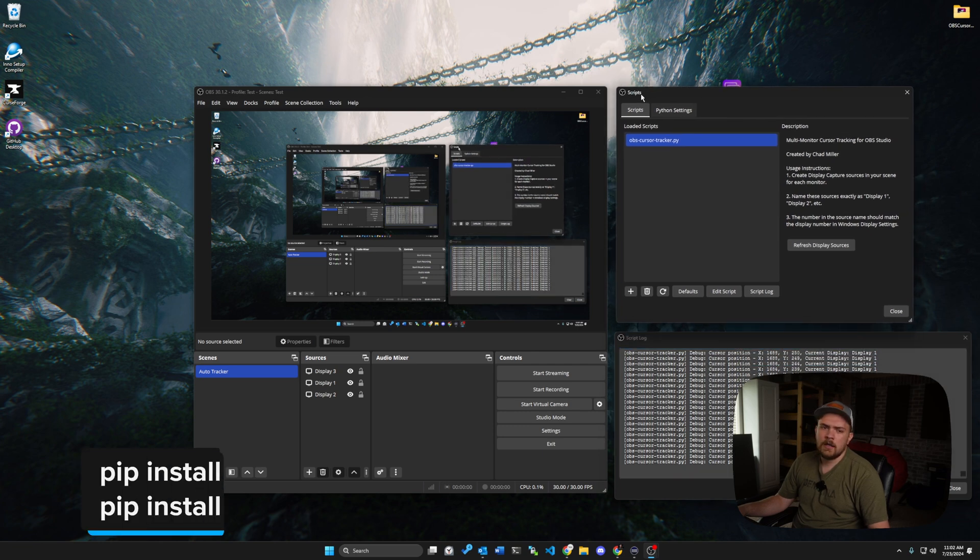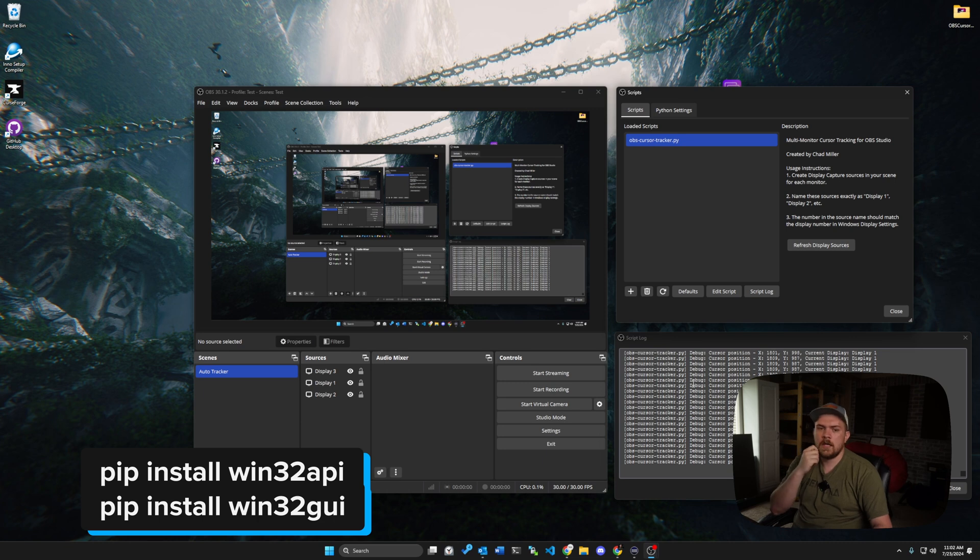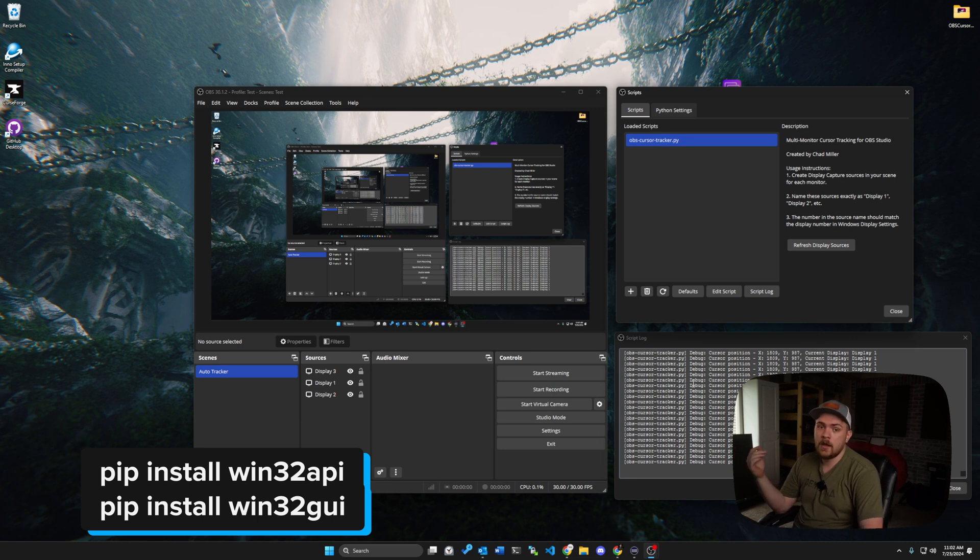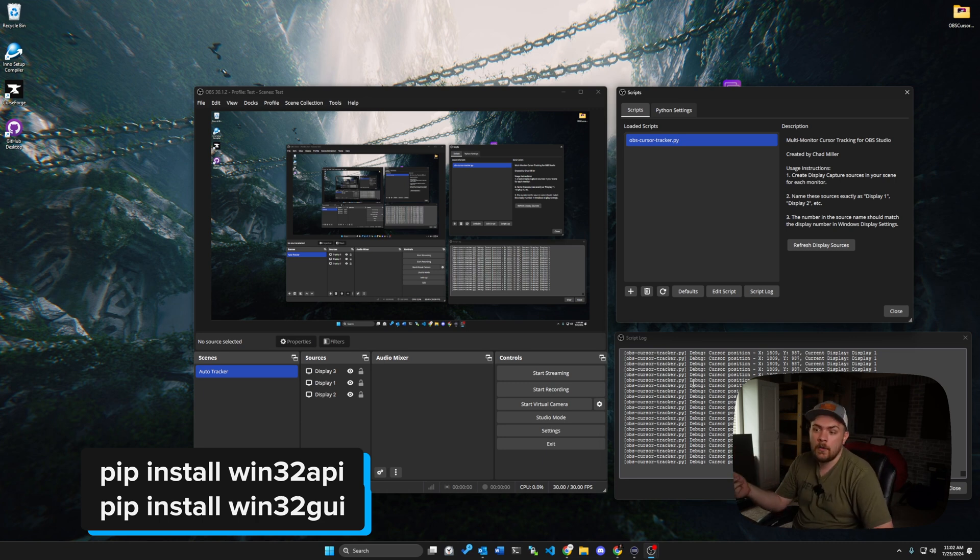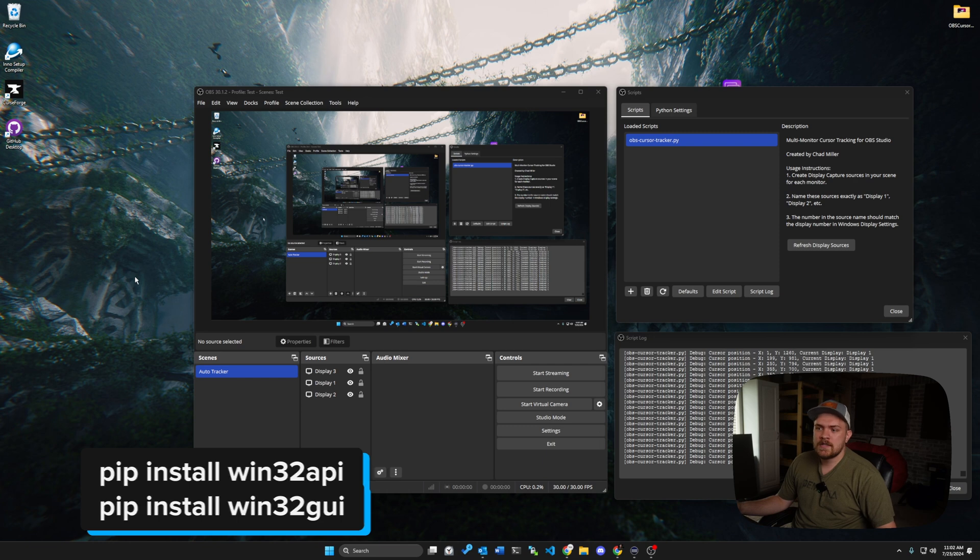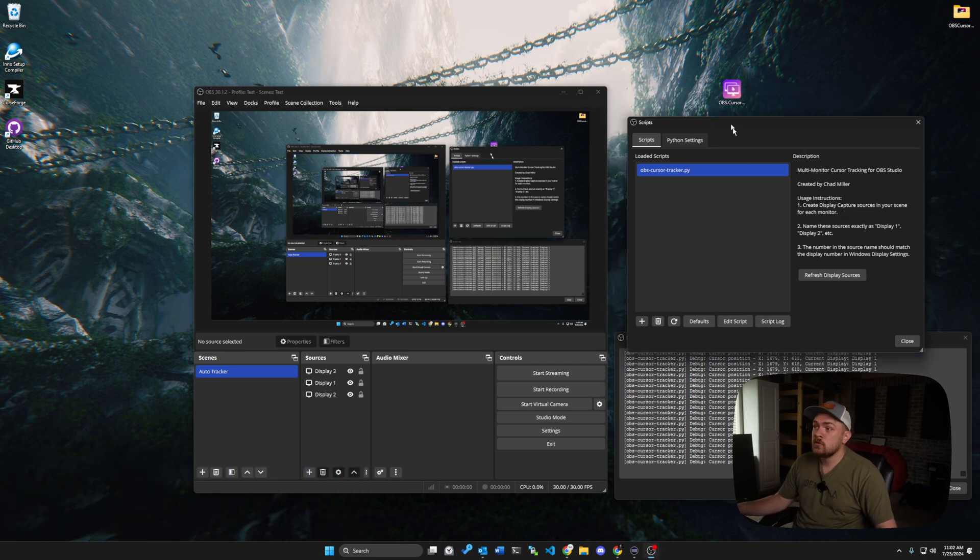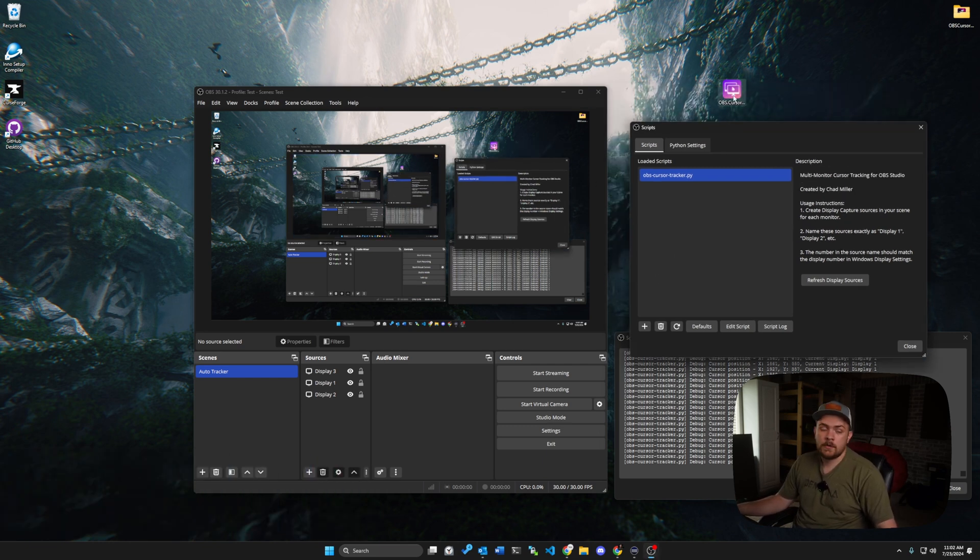And if that's not set up correctly, that can be ran. I will actually include a little command down in the description of this video or on screen as well that you guys can run. If you do have Python installed, that will go ahead and install it.